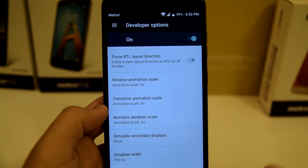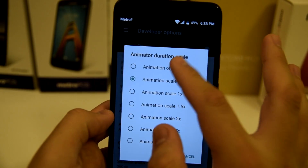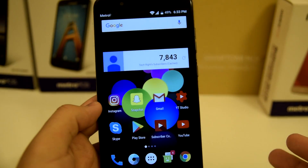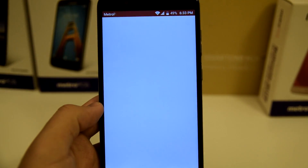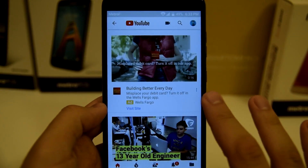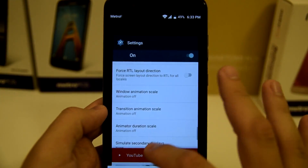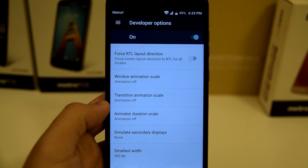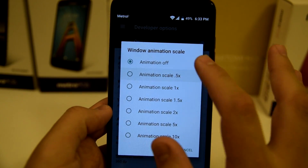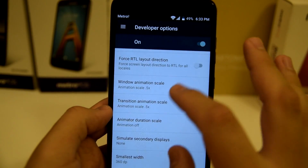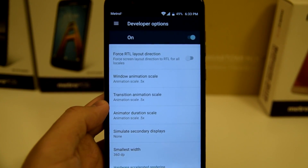If you want no animations at all you can set all of them to off — no animation, you're just instantly there. It's really your preference. Some people don't like animations, some people do. You can scale them down or completely turn them off. I keep mine at 0.5x because I think animations are still nice and they're still part of the phone's feel.